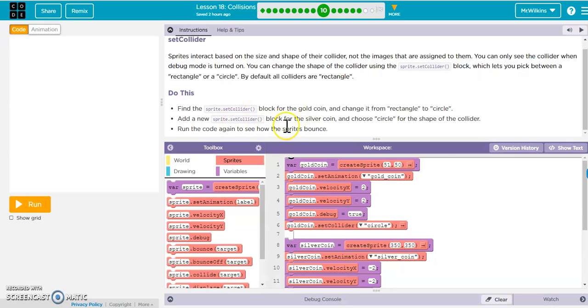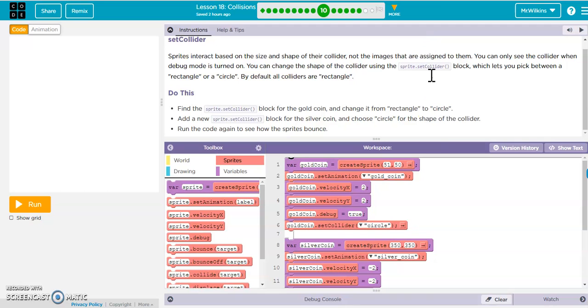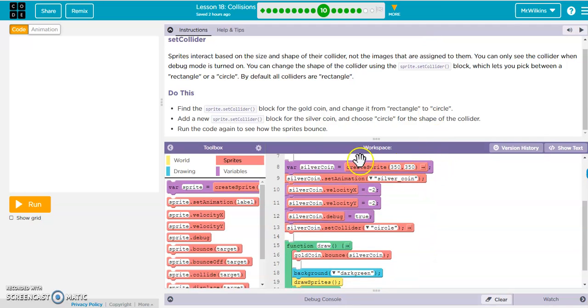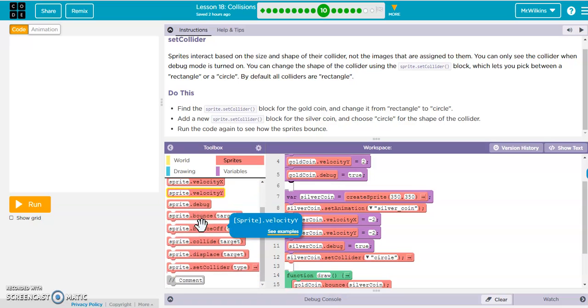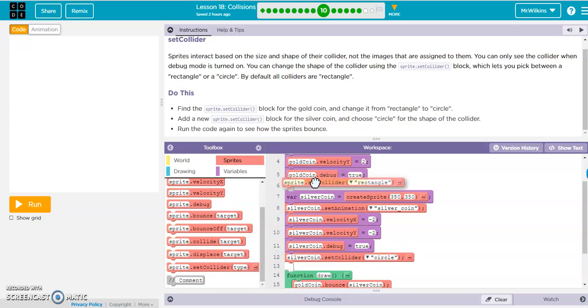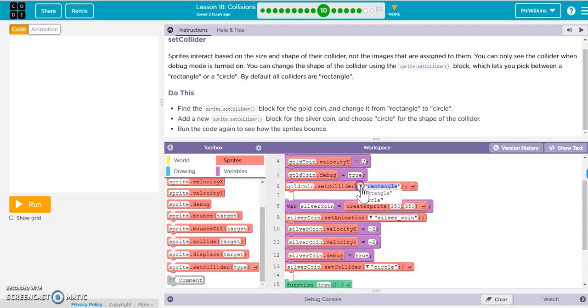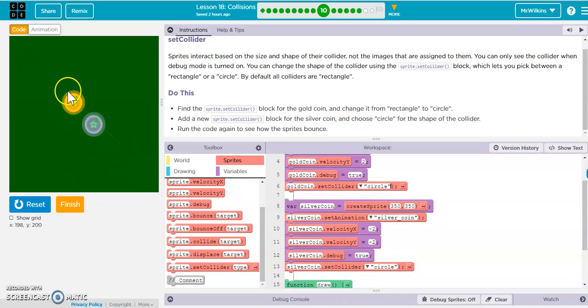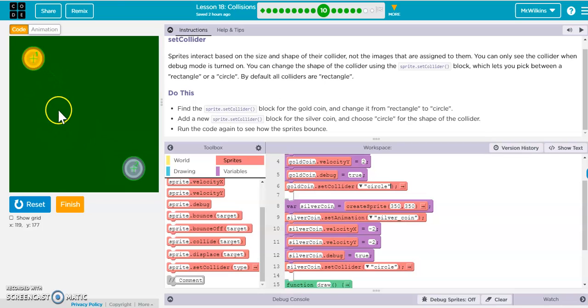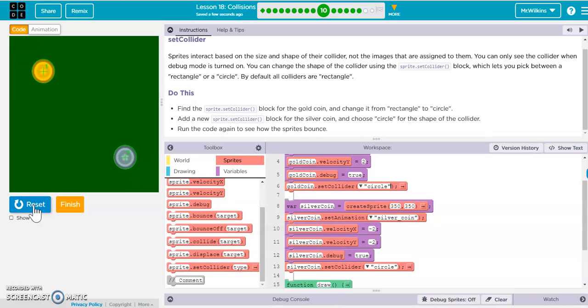So let's look at this one. We're going to change this collider type. So I went ahead and did this. You can see that I've got a gold coin set collider. All I did is come down here to your set collider, change the sprite to your name, so gold coin. Again, you don't have to hit delete. You just start typing and then we're going to change this to a circle. Same thing with that silver coin. So when we run it, it's not going to treat them as circles. So when they bounce, they bounce more realistically when they collide with each other.